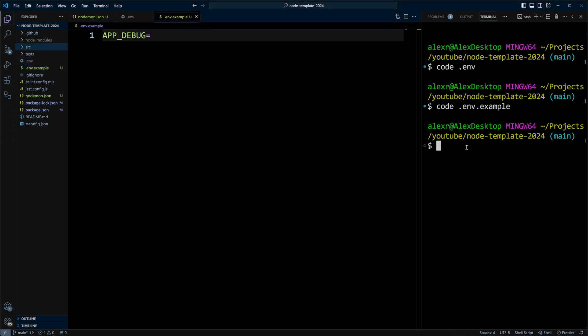Now let's go ahead and create index.ts file in the SRC folder. So we'll do code SRC/index.ts.